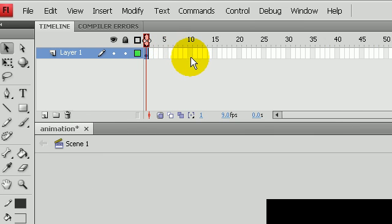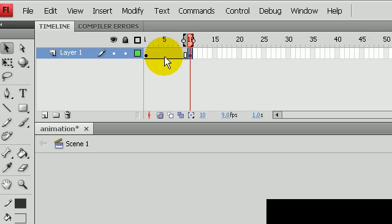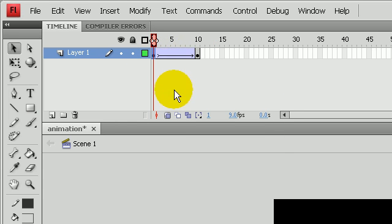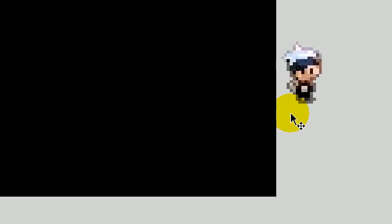What we're going to do is we're going to create a classic motion tween. If you press F6 on the 10th frame, create classic tween. On the 10th frame we'll have Brendan all the way on the other side.